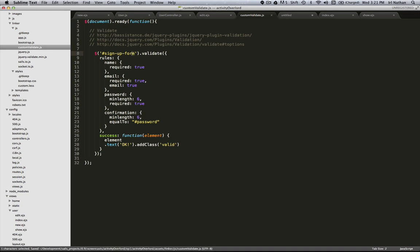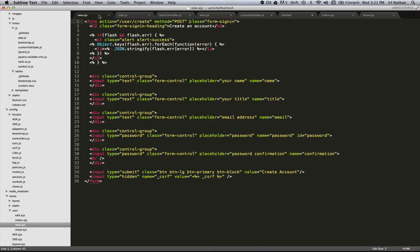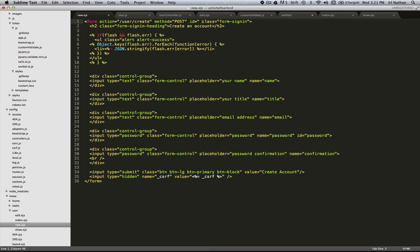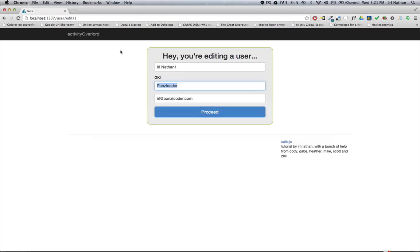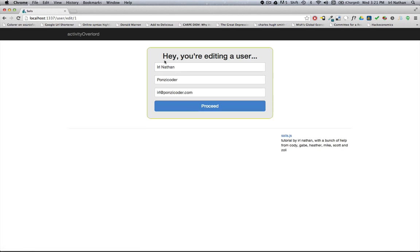Okay, now we can refresh this page and now when I make an edit we don't have the client-side validation working on this form. Okay, that's good, but now I need to implement the actual update.